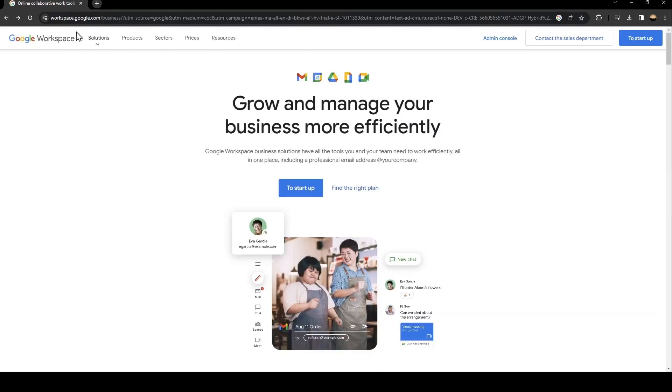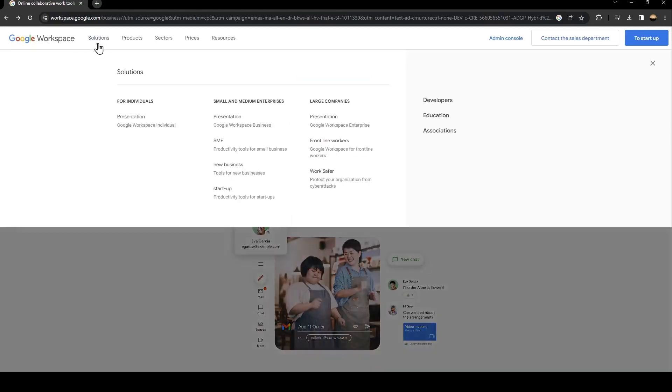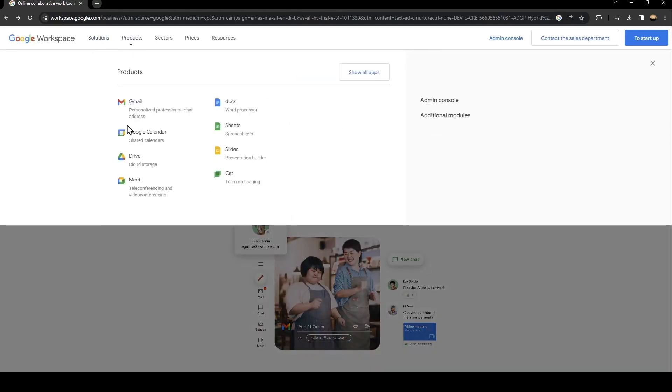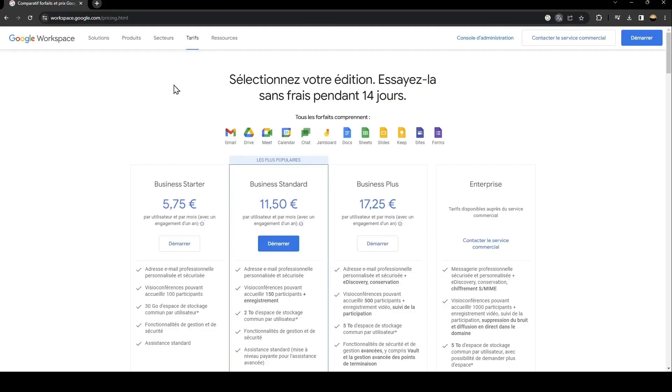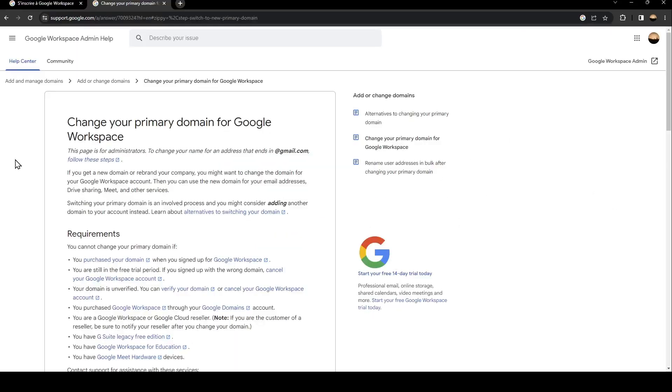From here, there are a lot of sections, solutions, and products. You can see all the products related to Google Workspace and all the sectors and prices. As you can see, there's Business Starter, Business Standard, Business Plus, and Enterprise. In order to change your primary domain for Google Workspace, just follow the steps I'm going to show you.